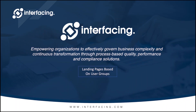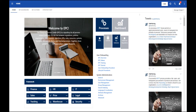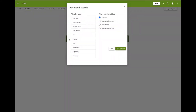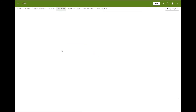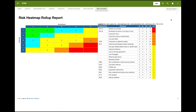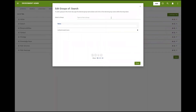In this new EPC release, admin users will be able to assign home tabs to specific groups of users. Only users with the appropriate permissions will be able to see and interact with the selected tabs. The tabs are in the home section and can be set by the admin user. For example, the search tab containing the new search widget can be set to a generic group of users, while the strategy tab will only be used by managers, and the risk heat map tab is only used by analysts. All tab permission preferences will be found in the environment admin section, where the admin can add, edit, or delete the group of users assigned for each tab.